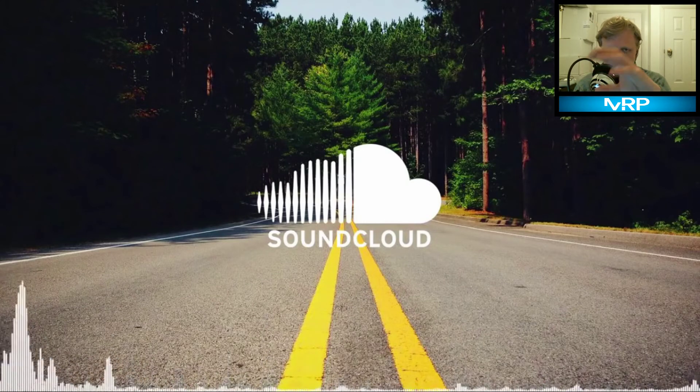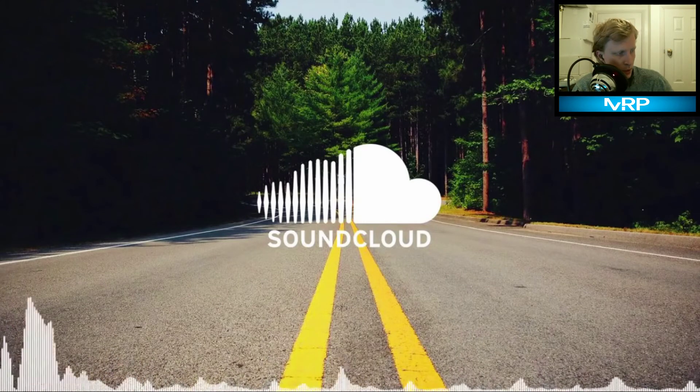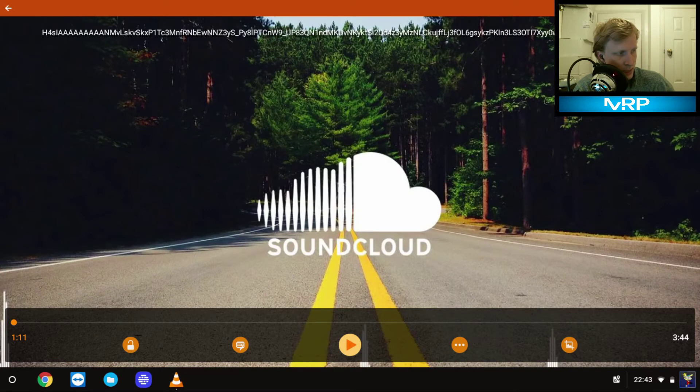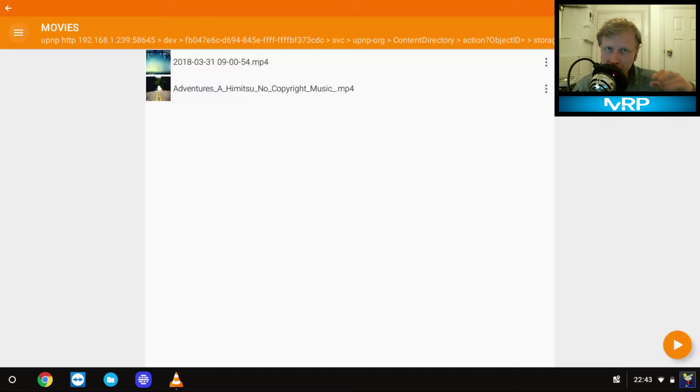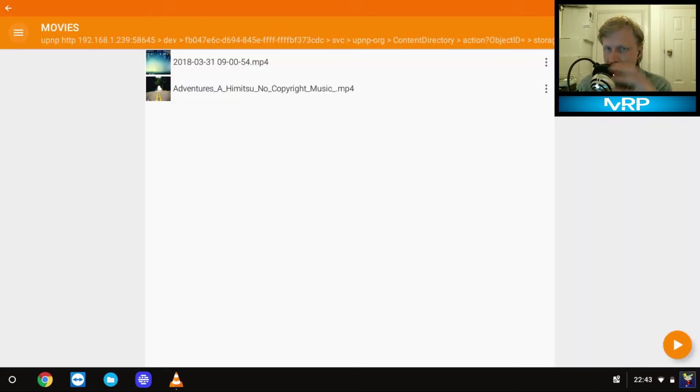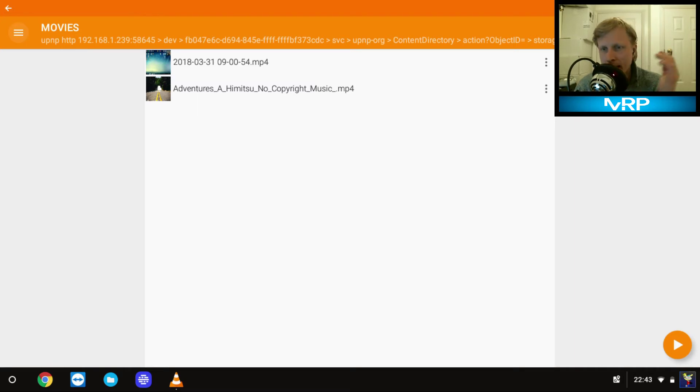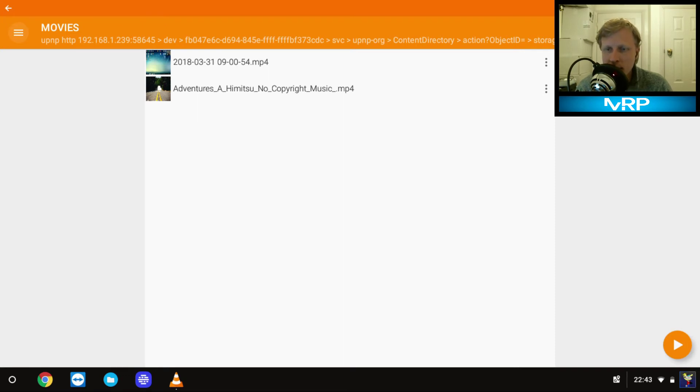What that means basically - my Dex station, my phone became a multimedia server. So all the services I can link to it, I have Dropbox right now linked, I can link my Google Drive, I can link my Google Music if you have a library of music.